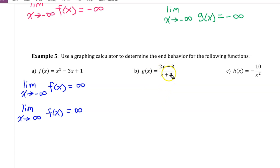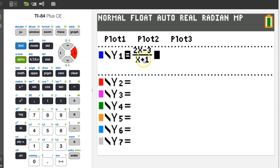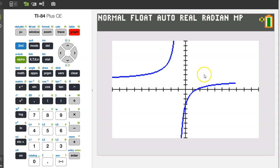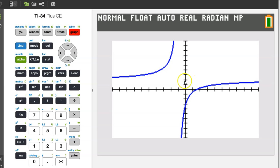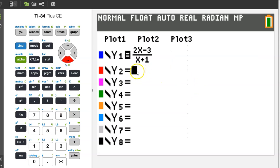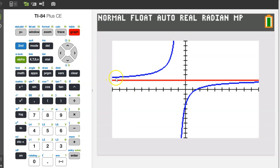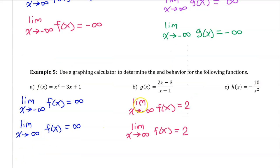Type g of x in as y1 and hit graph. On the left, the graph appears to be approaching a constant — leveling out, not going up or down — and the same on the right. It seems like y equals 2. Graphing the line y equals 2 confirms it serves as an asymptote. So the limit as x approaches negative infinity of f of x equals 2, and the limit as x approaches positive infinity of f of x also equals 2. End behavior isn't always infinity or negative infinity.